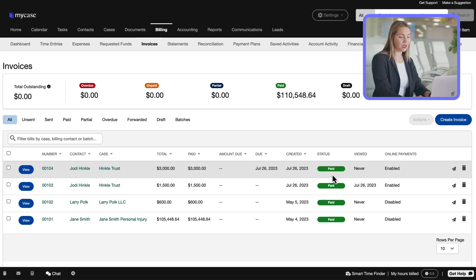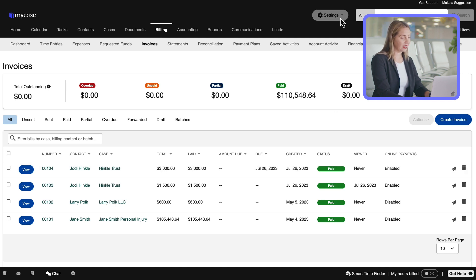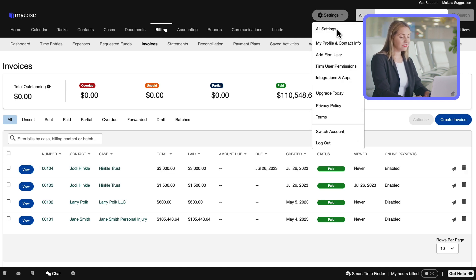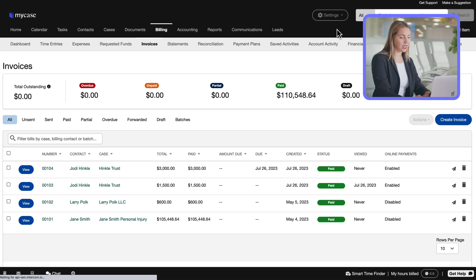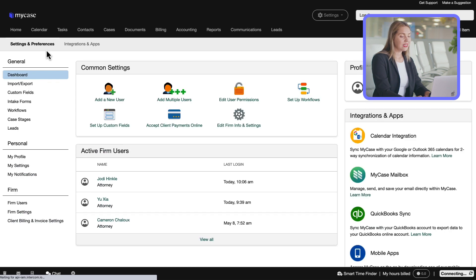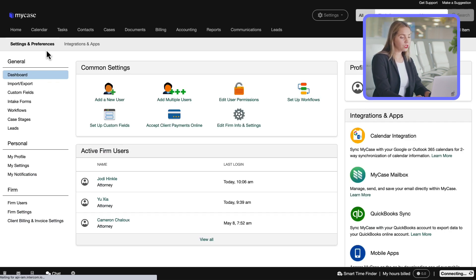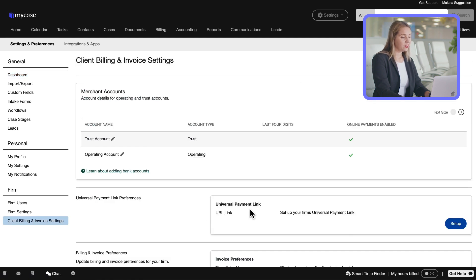You can create it on your own by following these steps. We're going to go to Settings, then select All Settings. This brings us to the Settings and Preferences page. We will choose Billing Client and Invoice Settings from here, then Universal Payment link preferences.